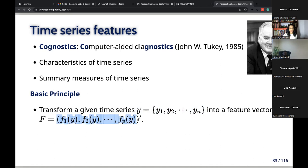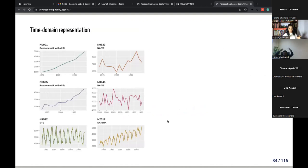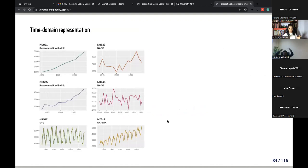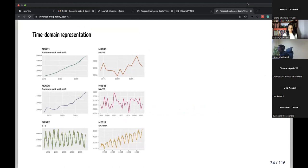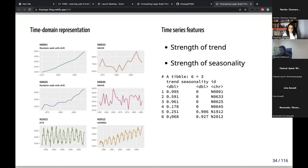Let me illustrate with the same six time series. I computed two features on top of these: strength of trend and strength of seasonality. For the first time series, the strength of trend is 0.995 and strength of seasonality is zero. For the last time series, strength of trend is 0.968 and strength of seasonality is 0.927. The larger the value, the more that feature is present in the time series. For the fifth series, strength of trend is very small but strength of seasonality is very high.